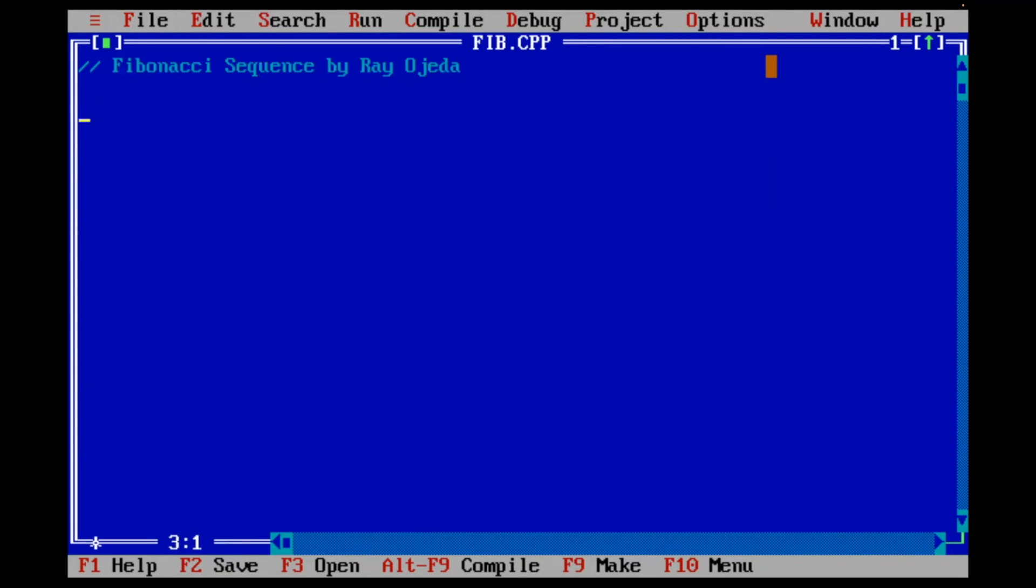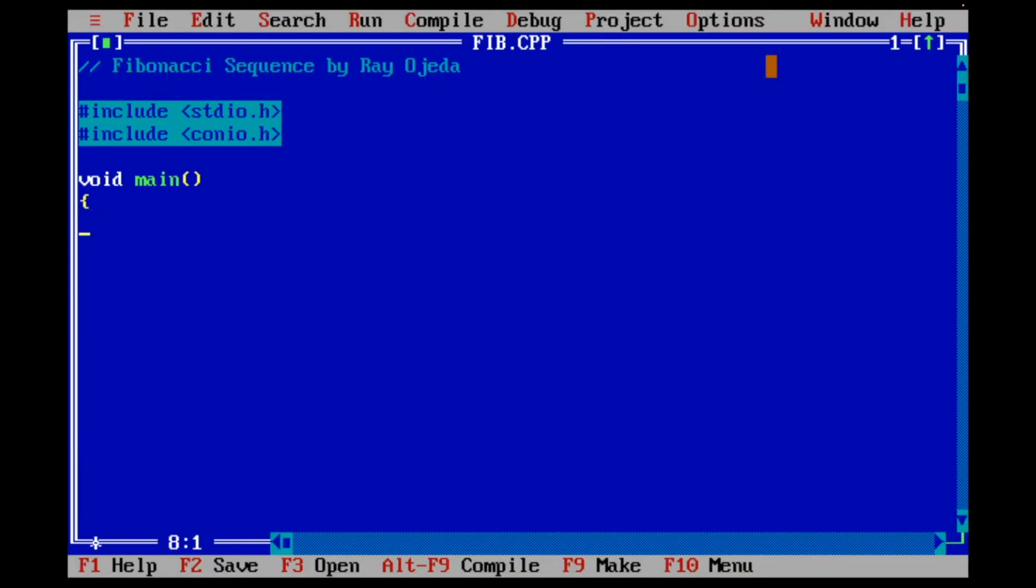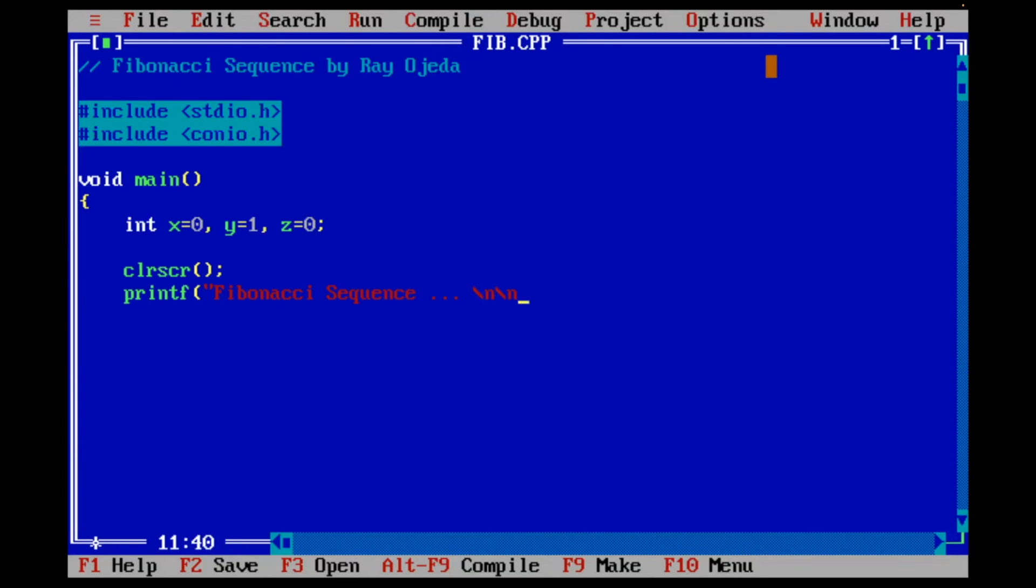I'm going to do a couple of include statements: iostream and conio. Void main - I'm not going to do any results here. And I'm going to go ahead and start it with my brackets. Int x equals 0, Y equals 1, and z equals 0. I'm going to clear the screen. I'm going to print Fibonacci sequence. And I'm going to do a backslash n twice because I'm going to skip a couple lines.